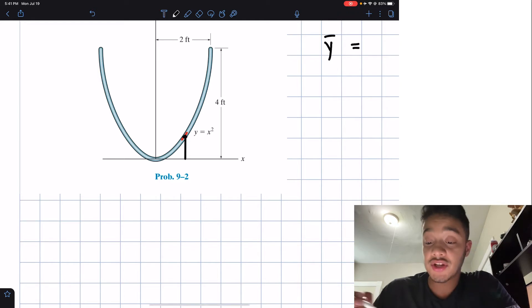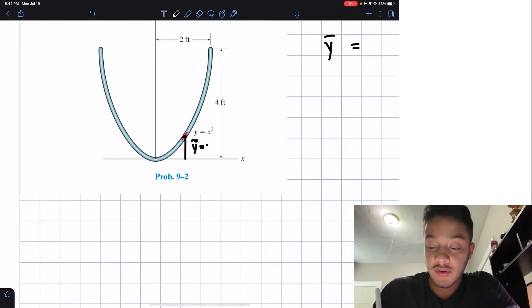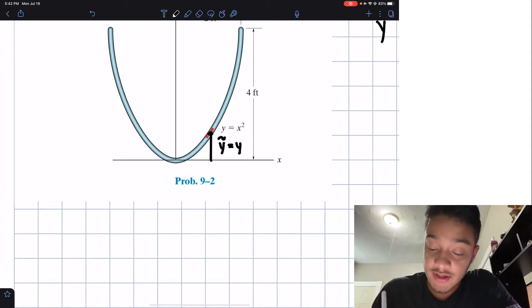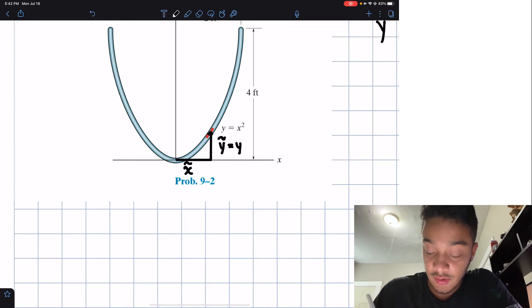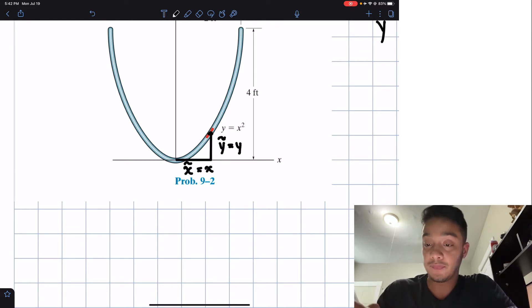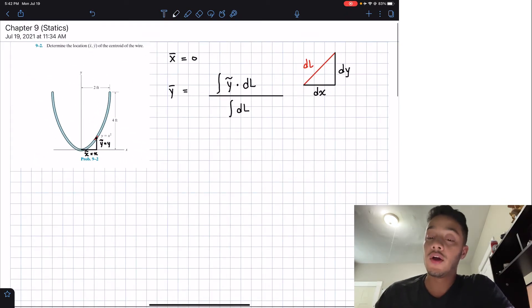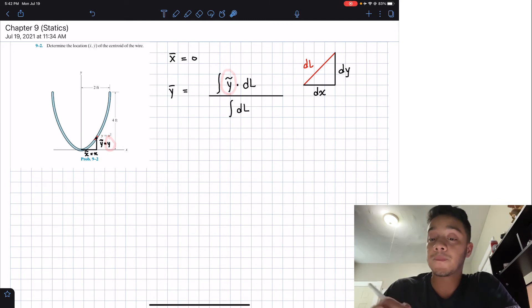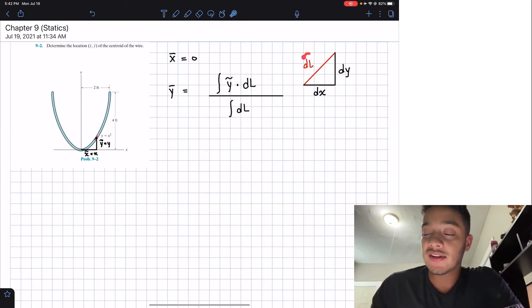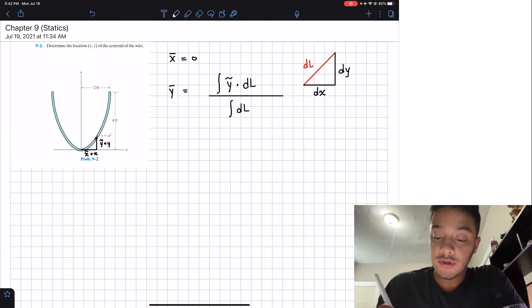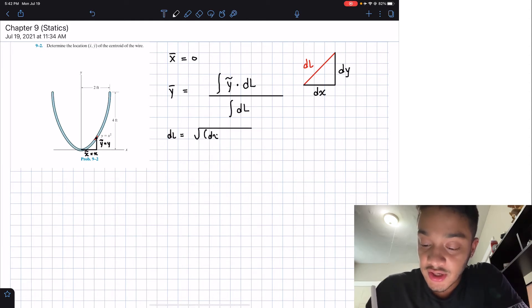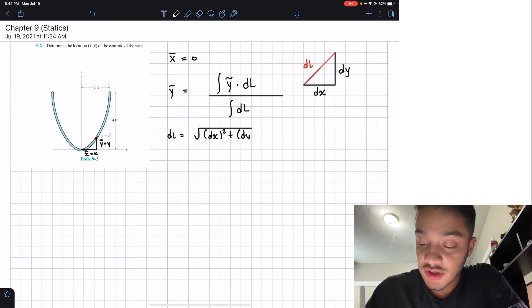So that segment is our dL. The arbitrary y-value at that point is simply equal to our y value at that location. Since this is a right triangle, we can use the Pythagorean theorem: dL equals the square root of (dx)² plus (dy)².